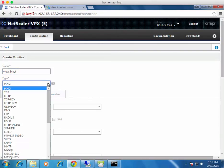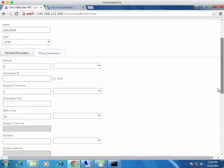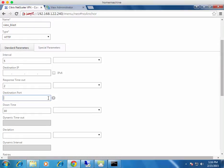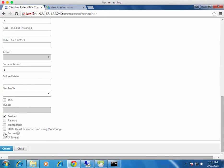We'll create a custom monitor. Call it view_BLAST. Change the type to HTTP monitor — notice there's no SSL or HTTPS option here. Scroll down, set the destination port to 8443 since that's the BLAST port, then scroll down further and check the 'Secure' checkbox to tell it that it's a secure socket layer port.